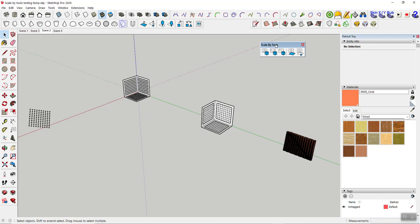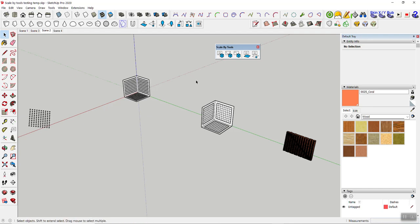I might post a few more videos because there are some really neat things you can do with this, especially for 3D printing and creating objects. But this gives you a bit of an intro to Scale by Tools, my newest extension. I hope you like it — let me know if you run into issues or want to show off some of the work you're doing with it.